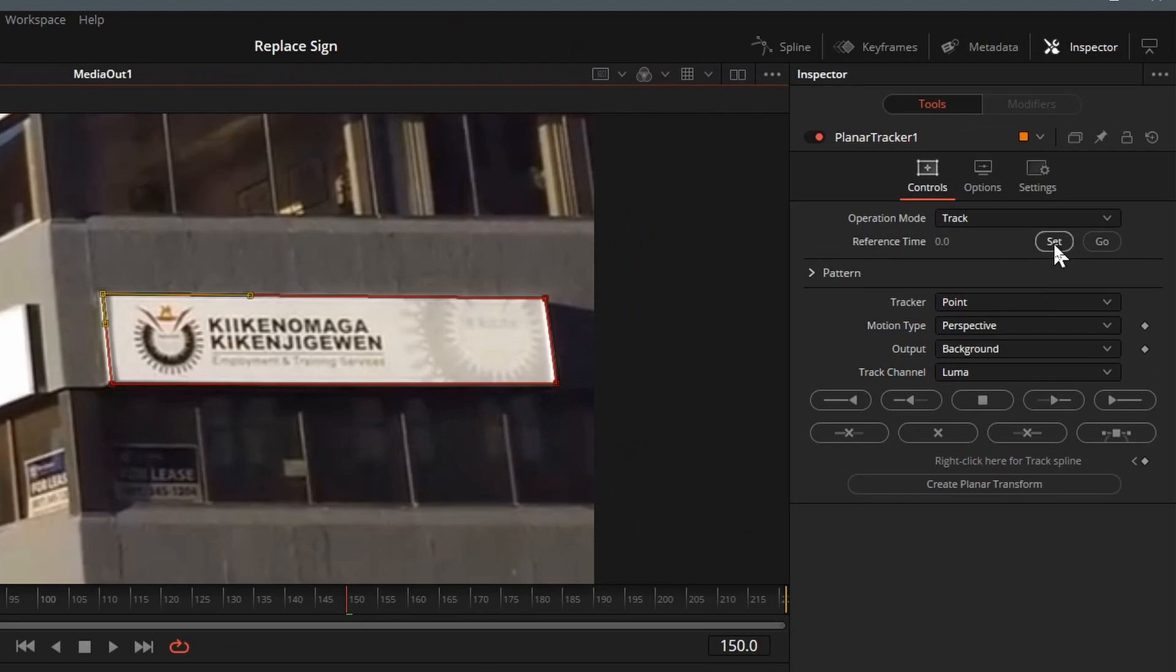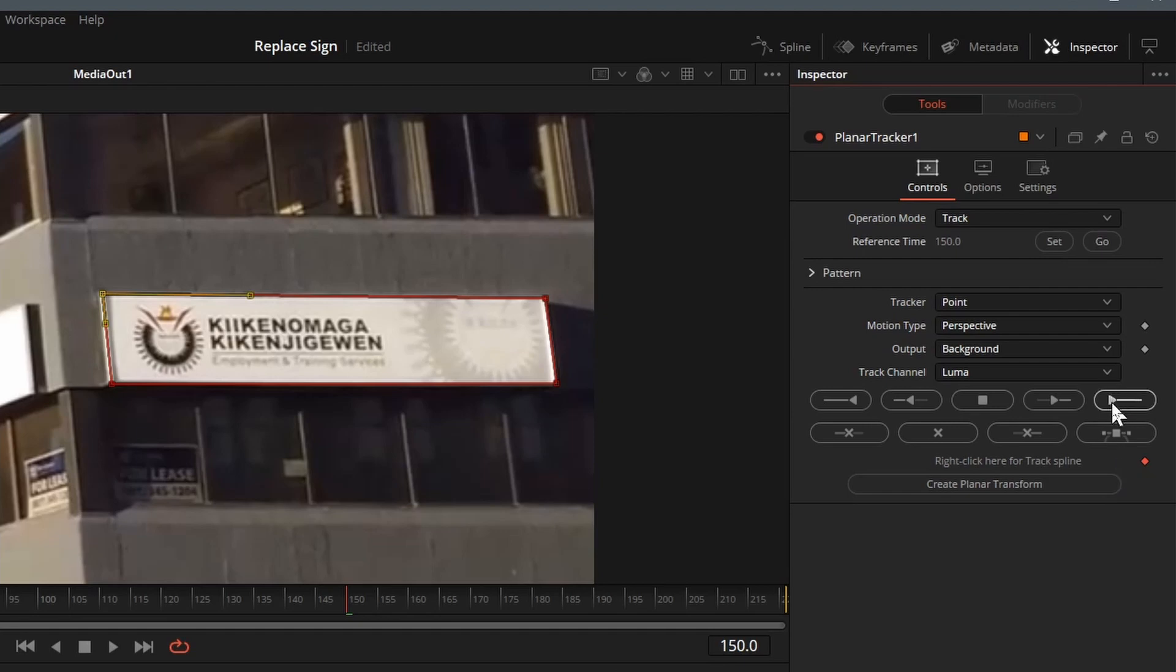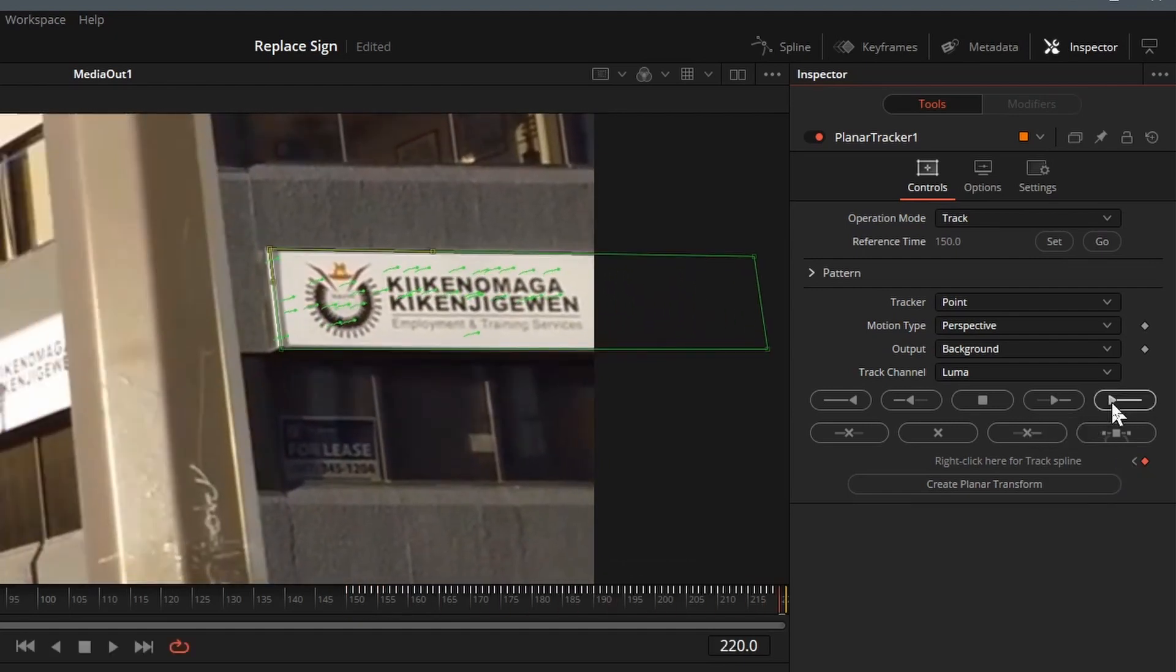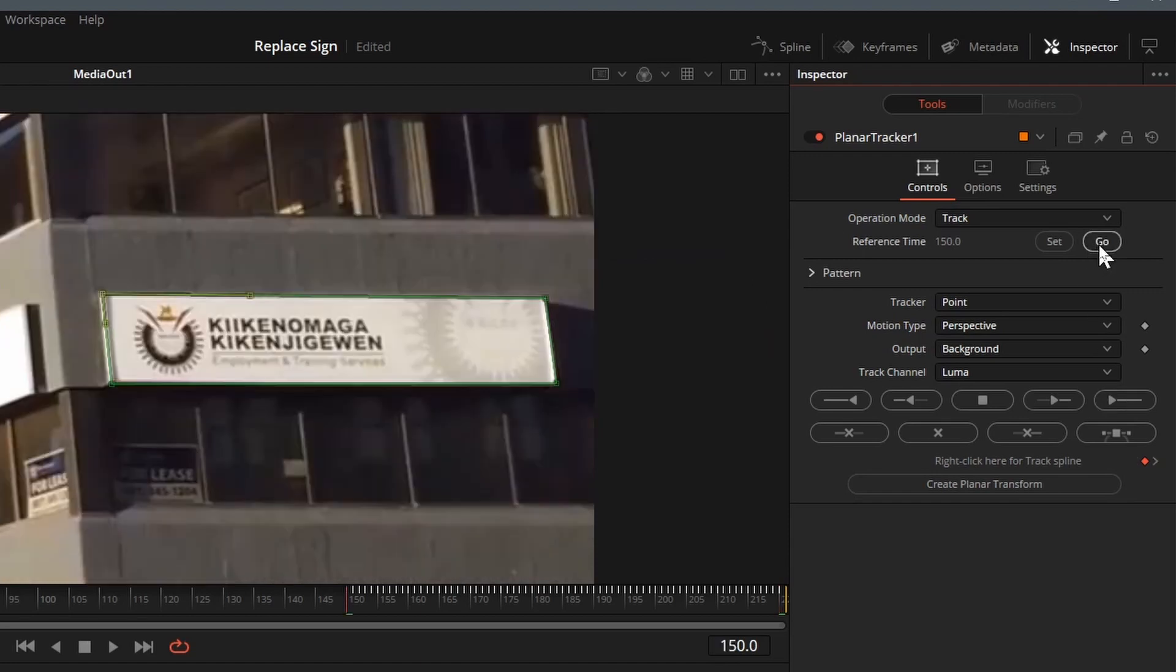In the inspector, click the set button to set reference time to current frame 150. Click track to end to start tracking forward. After tracking is done, click the go button to move playhead back to reference frame 150. Click track to start button to track backward.